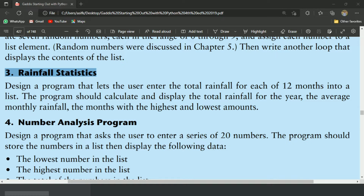This program will let the user enter the total rainfall for each of 12 months into a list. Then the program will calculate and display the total rainfall for the year, the average monthly rainfall, and the month with the highest and lowest amounts.